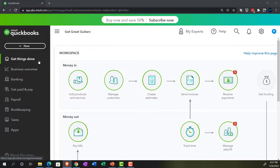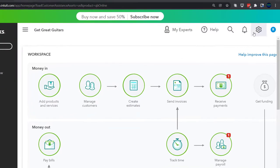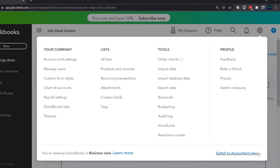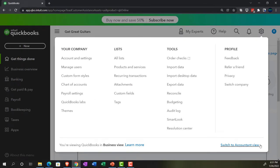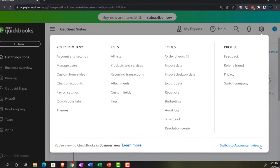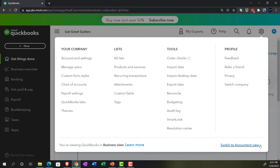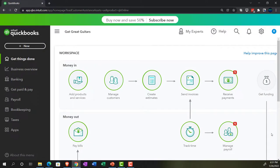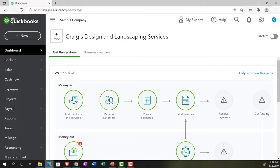We're in the business view as compared to the accounting view. If you wanted to change to the accounting view, you can do so by going to the cog up top and then going to the switch to the accounting view down below. We will be toggling back and forth between the two views, either here or by jumping over to the sample company, which is currently in the accounting view.